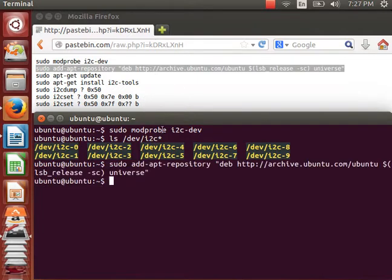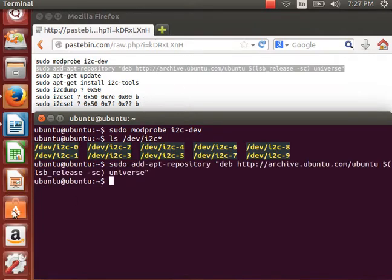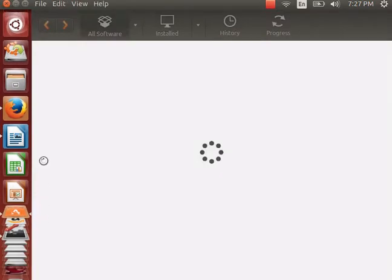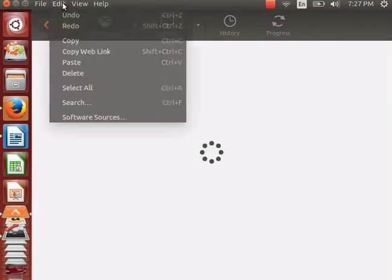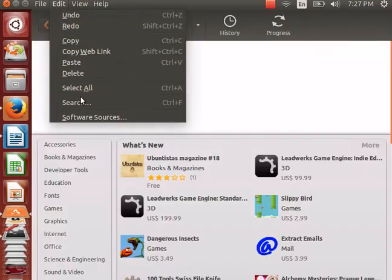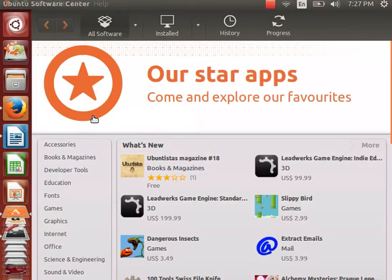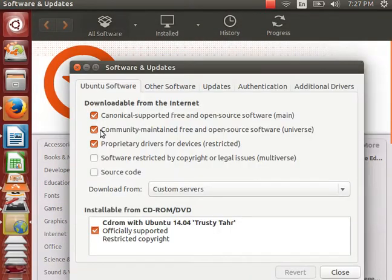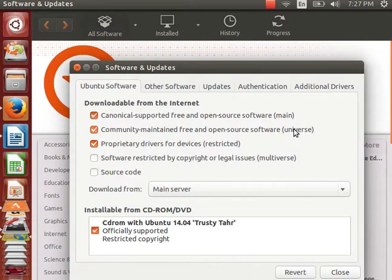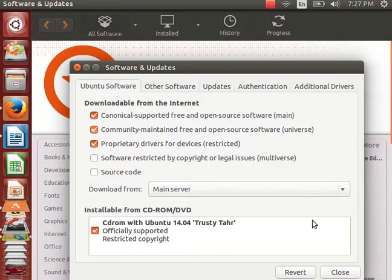Or, alternatively, you can just go to the software center here. And go Edit Software Sources, and click on this universe here. Make sure that's checked.